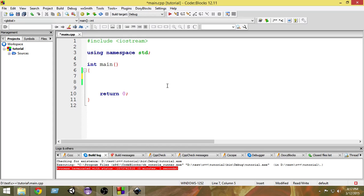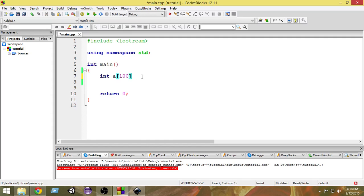Now let's look at the syntax for creating an array. First, you write the data type — since roll numbers are integers, we write 'int'. Then you give the array a name, say 'a'. Then you write square brackets, and inside the brackets you write the size — for example, 100. So 'int a[100]' means this array named 'a' can store 100 integer variables.